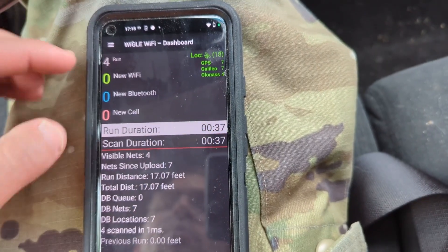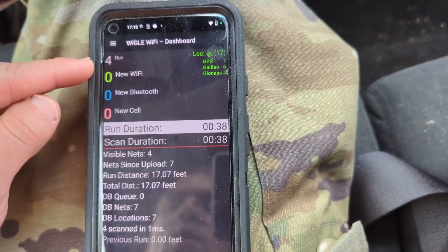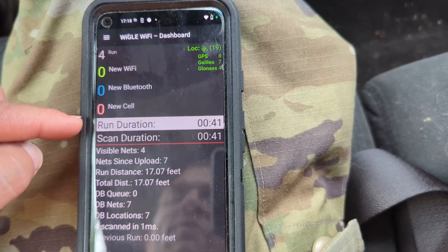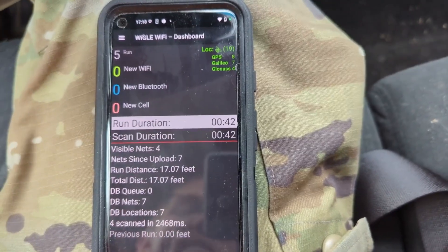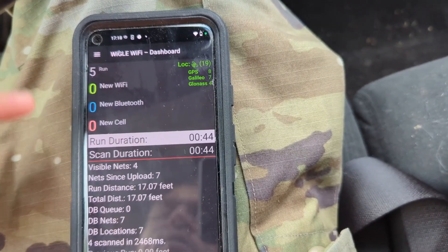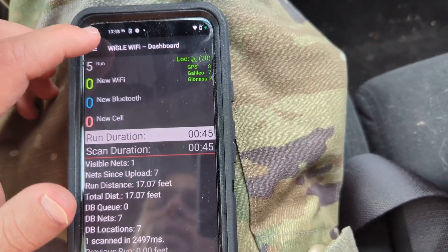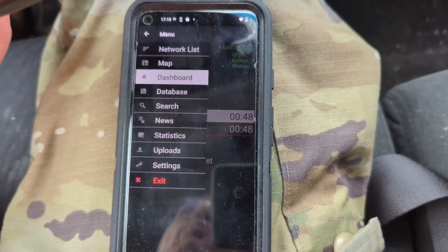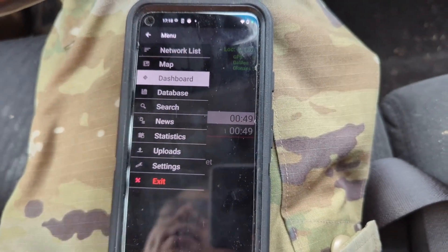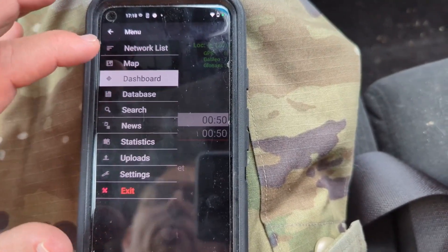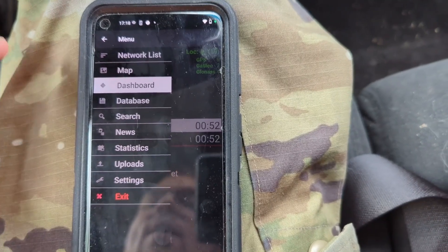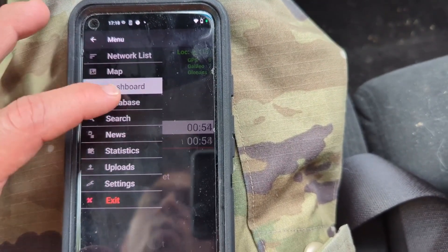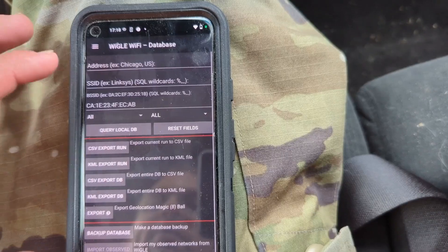You'll see WiFi networks detected up top, cell towers, and Bluetooth devices. The next thing is your dashboard — you'll see your different runs, new devices or WiFis found, and the duration of each run. I've had a few previous runs from trying to record this video and having my phone lock up and not save.